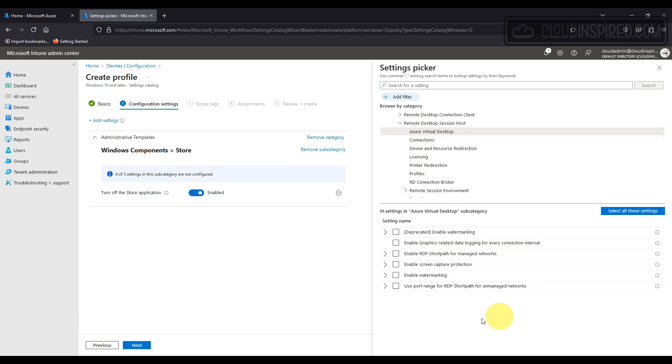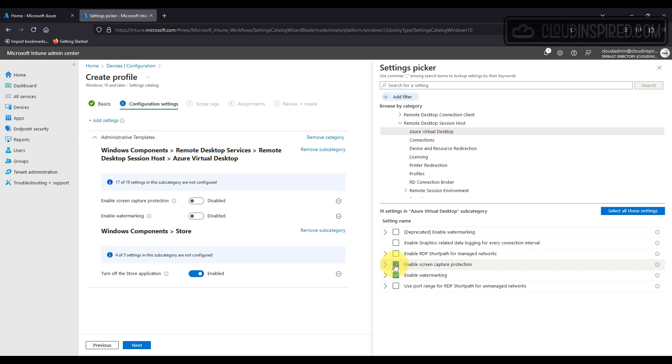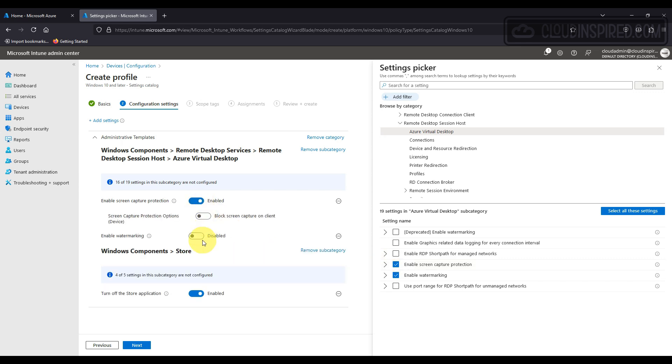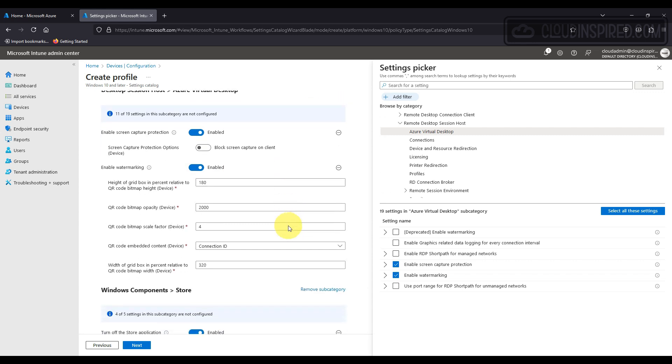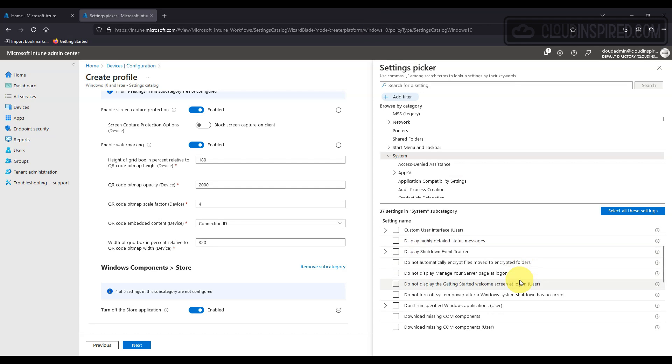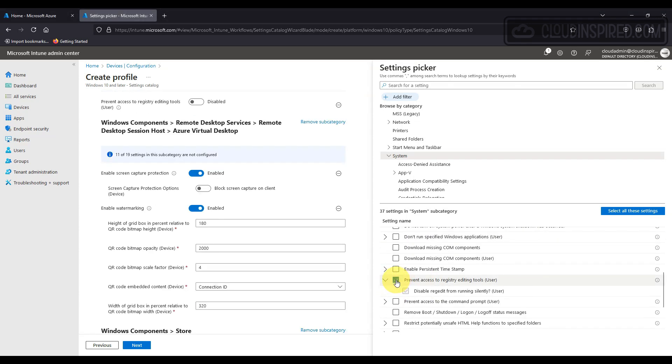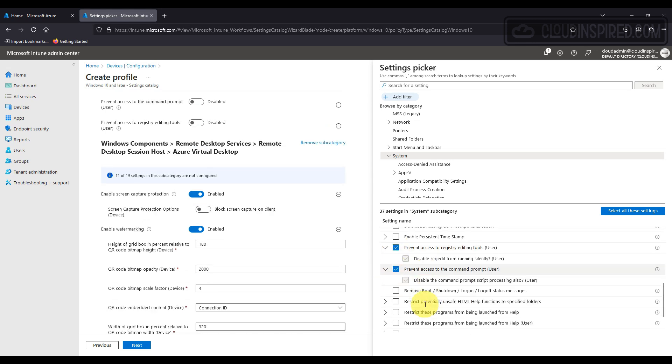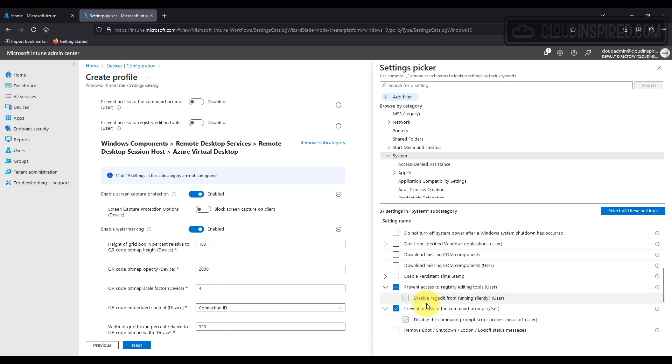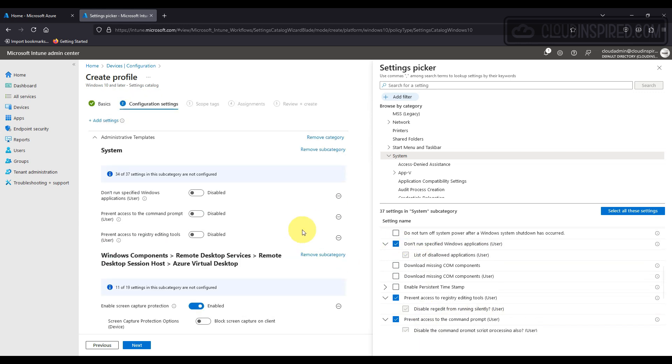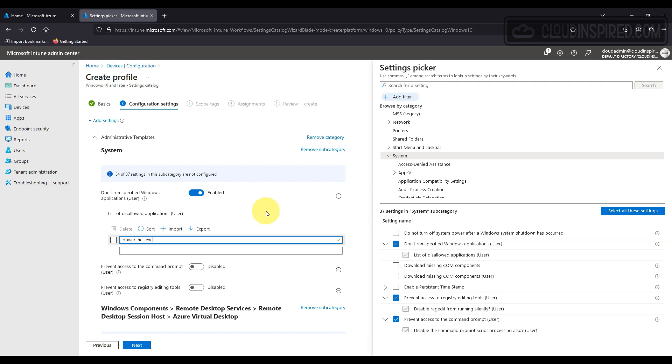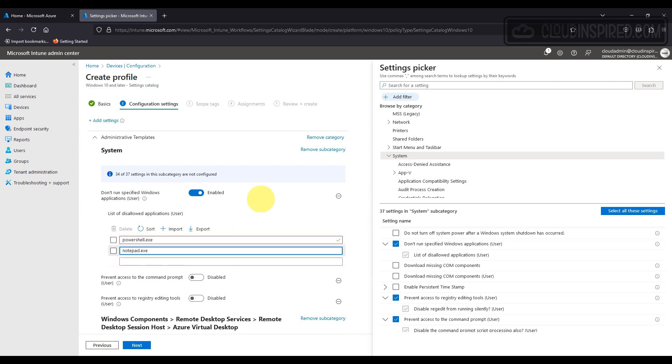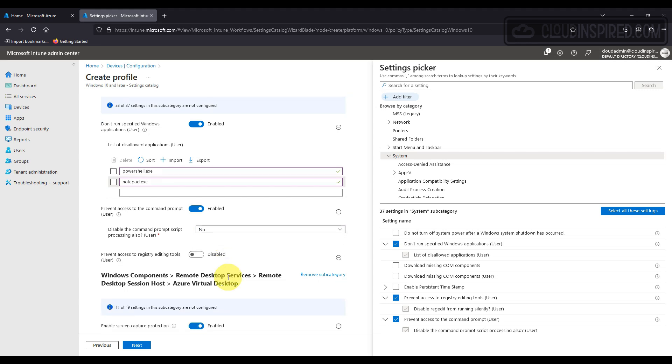Watermarking together with screen capture protection helps prevent sensitive information from being captured on AVD session hosts. So what users and admins will see is a QR code, and it appears as a watermark within the AVD session, and it contains a connection ID or device ID of the remote session that admins can use to trace the session. With screen capture protection, remote content is automatically blocked in screenshots and screen sharing. We will also prevent registry editing tools from running in the Windows session and access to the command prompt. We can specify a list of applications by name such as powershell.exe or notepad.exe as an example. And lastly, we will prohibit access to the Control Panel.